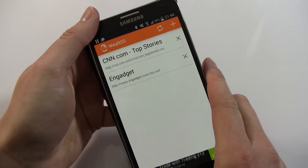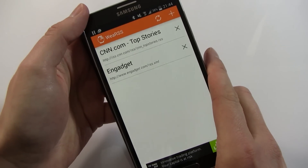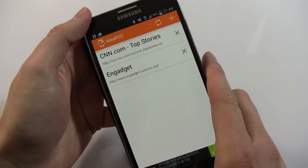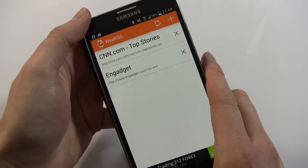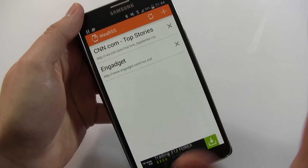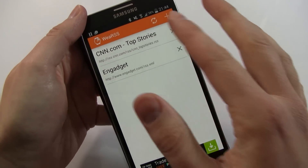WearSS is the app. It's a very simple RSS application for Android Wear and for Android — really simple.